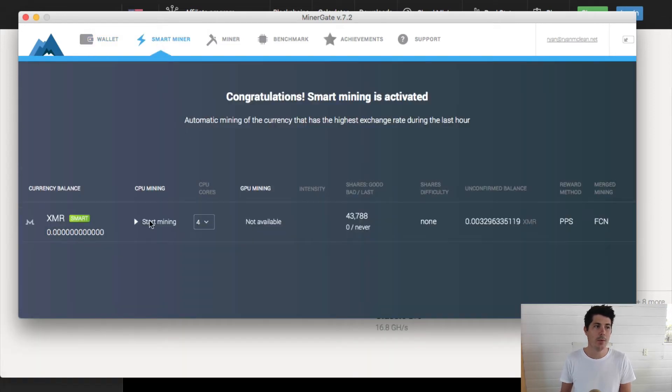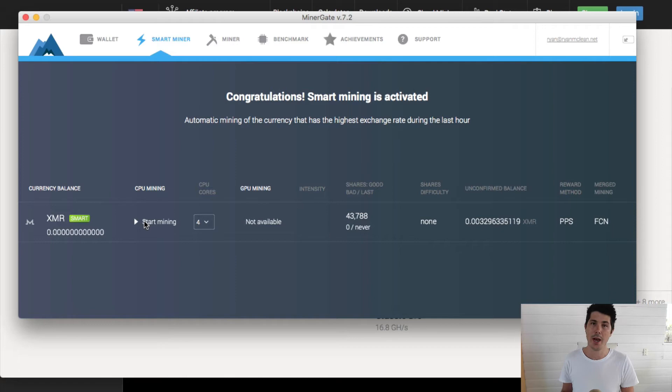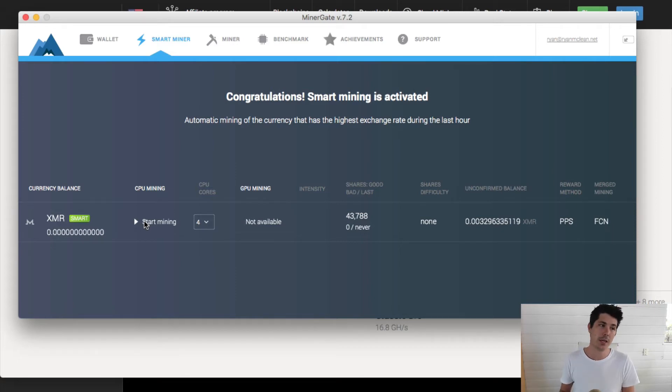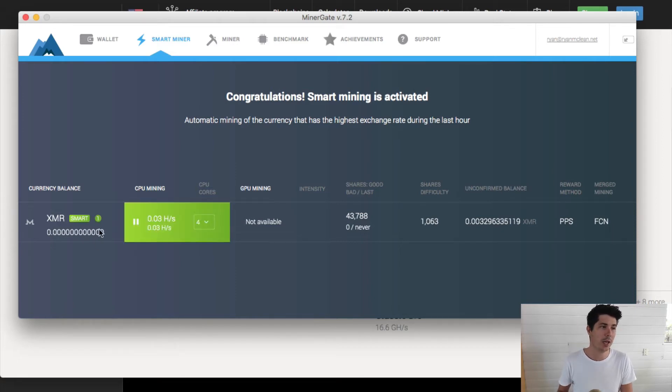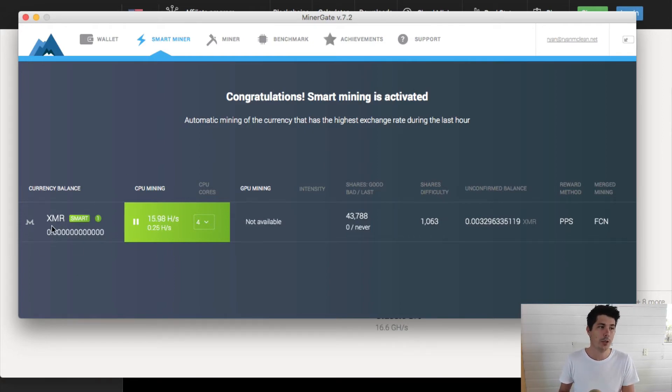The smart miner is a really cool feature of MinerGate. It assesses the profitability of mining each coin out there. It looks at the market price, the difficulty, et cetera. If you click start mining, it will go ahead and mine what it believes to be the most profitable coin for you. In this case, it's Monero.